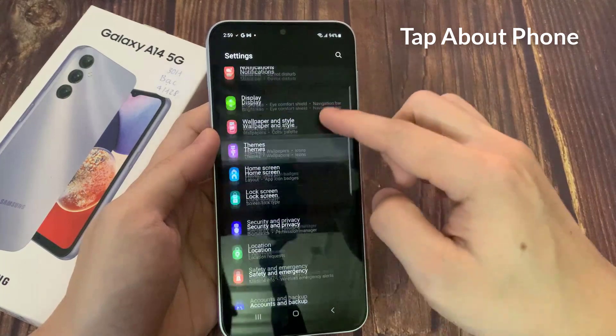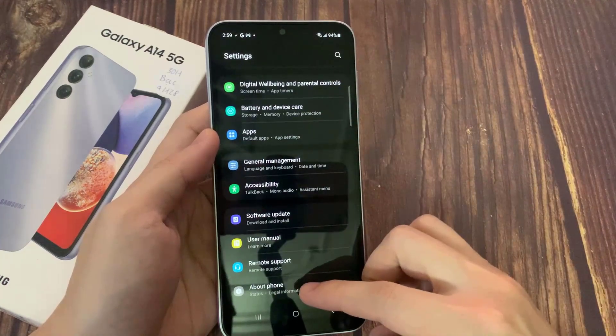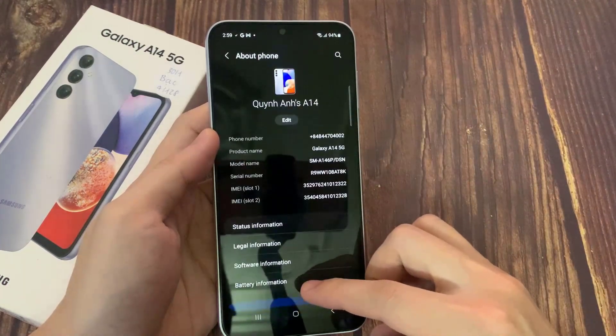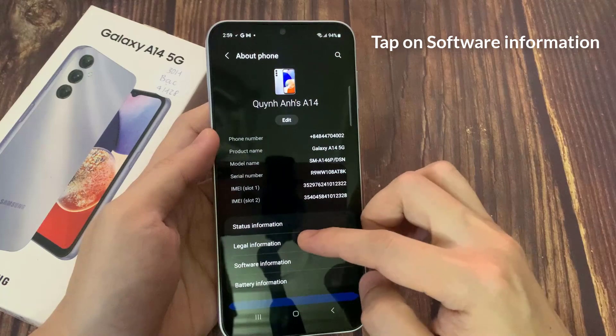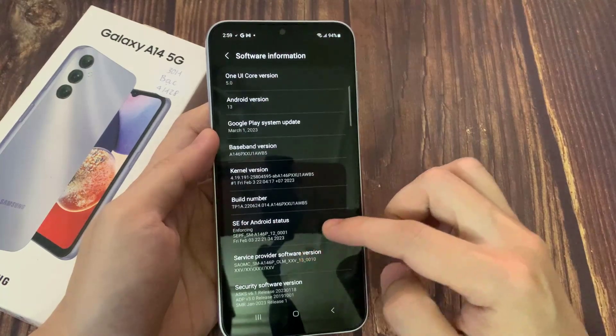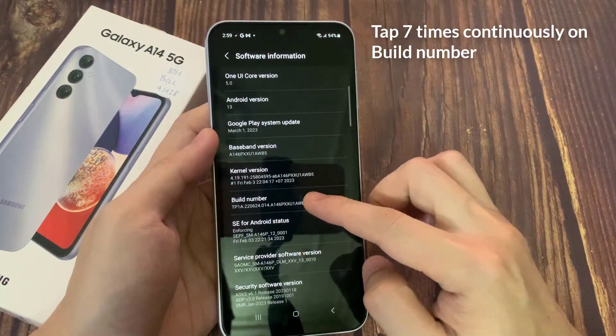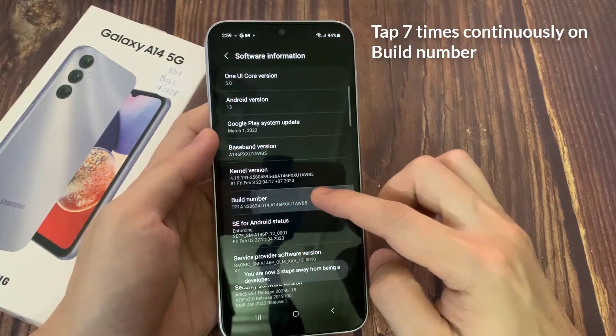Tap About Phone. Tap on Software Information. Tap 7 times continuously on Build Number.